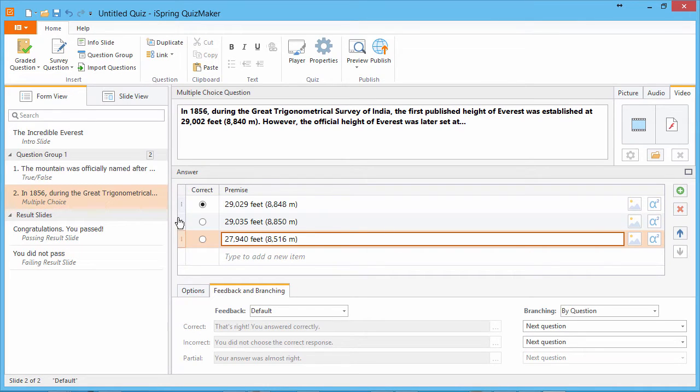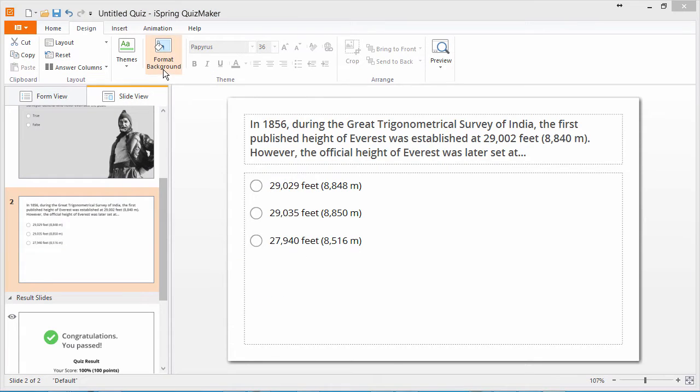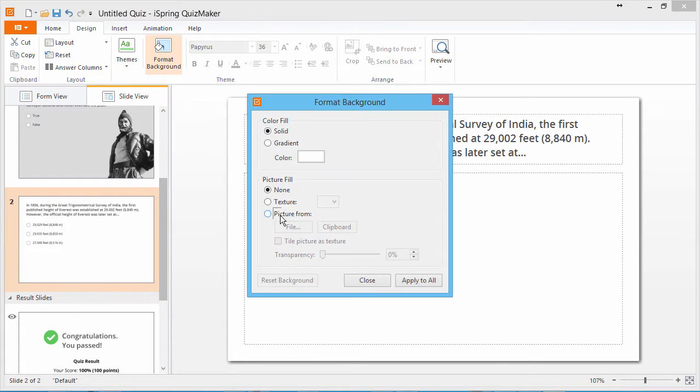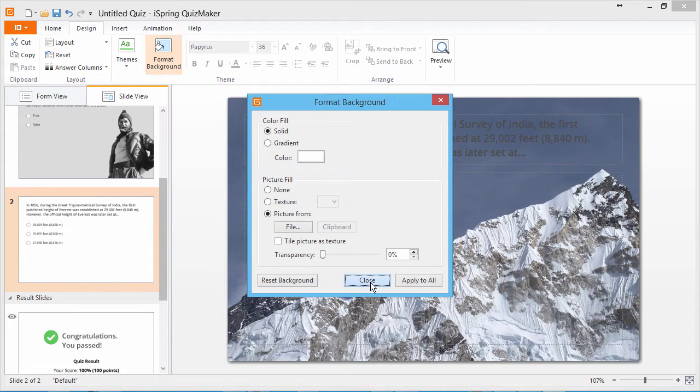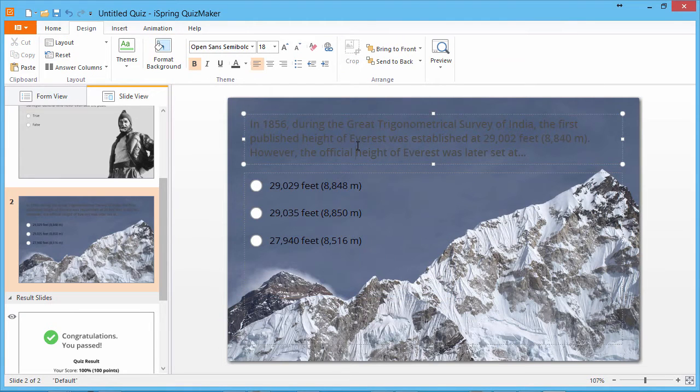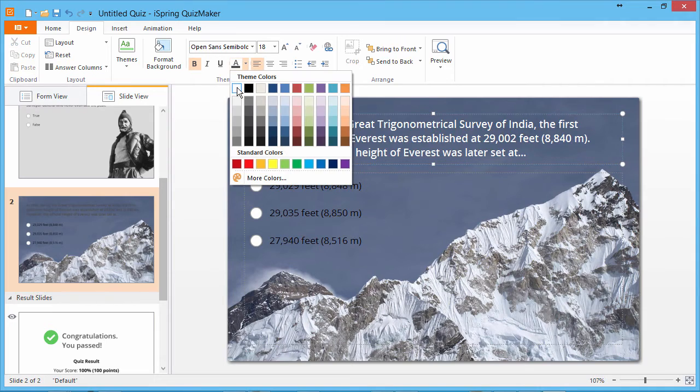And once again, we'll go back to slide view and add a background. And we need to make this text white so it shows up.